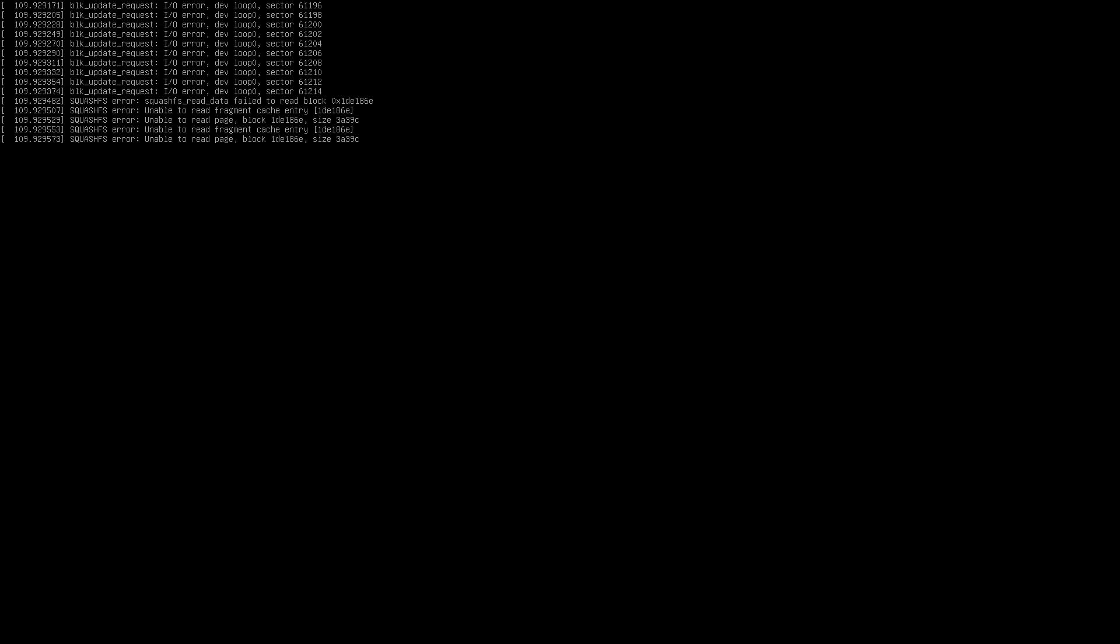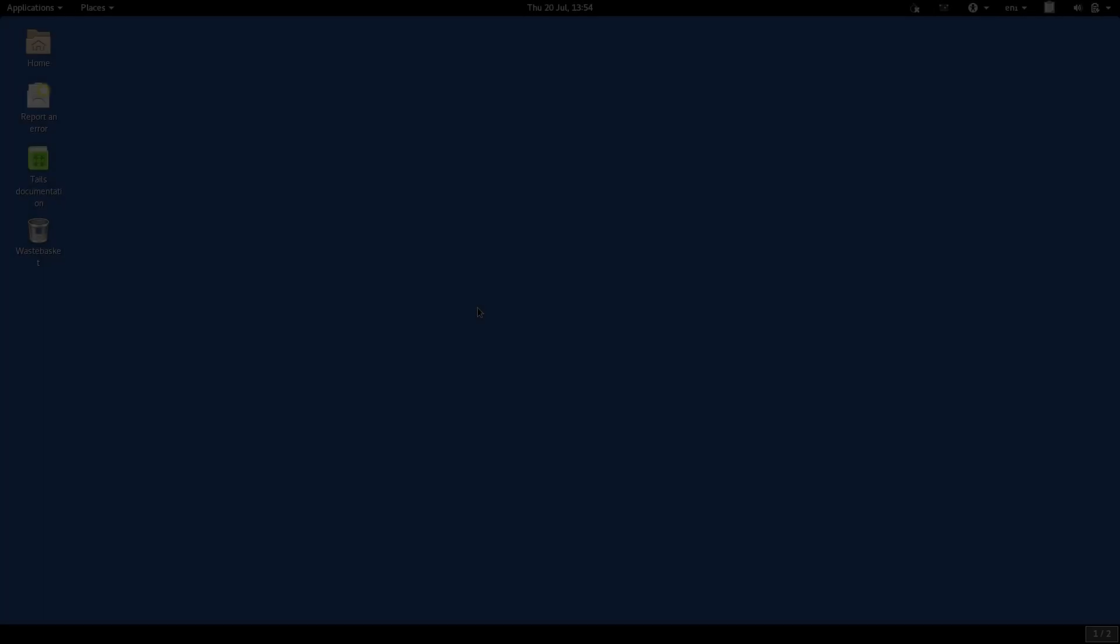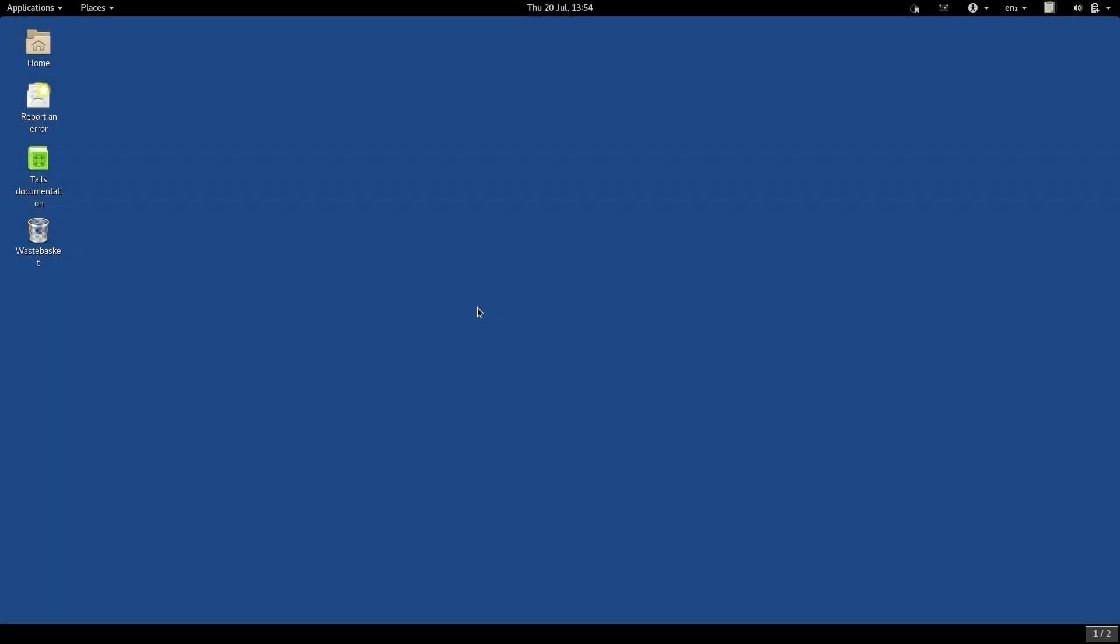The next time you boot, everything will be gone. It will be as if it was the first time you booted it all over again. It's easy to see how this could be inconvenient.